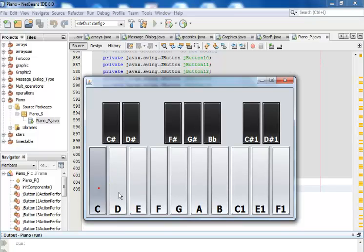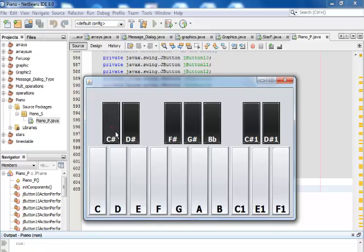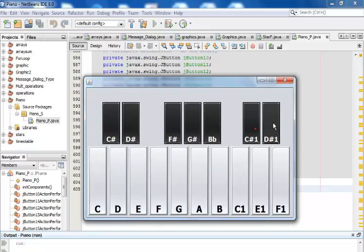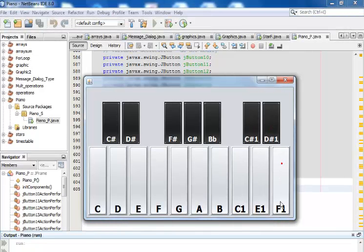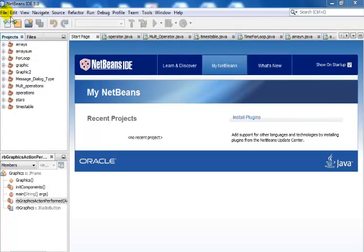Welcome to my Java NetBeans piano tutorial. I'll show you guys how this program works, similar to my previous piano tutorial on YouTube. I'll take you to the development environment where you'll see how I've put together this piano system. Let's go into the Java development environment now.